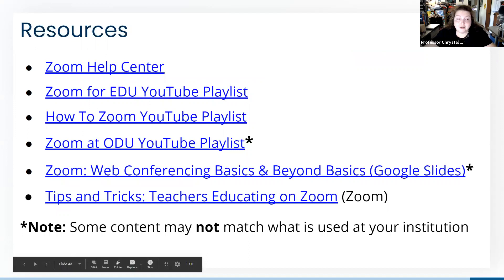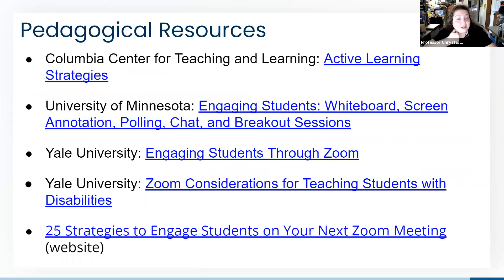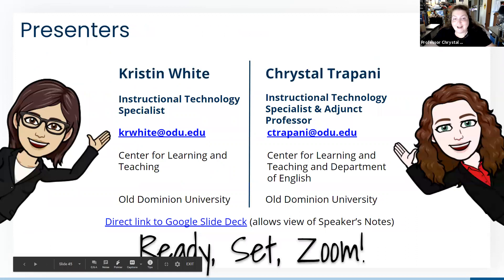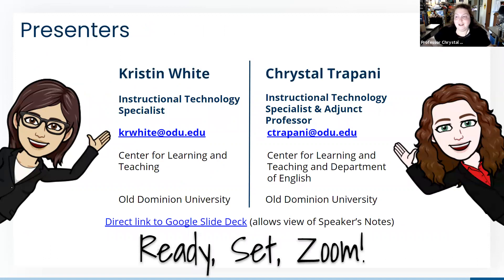We've provided some resources — note the content may not specifically match what is used at your institution, as it depends on your institution's rights and licenses. We've also included some great pedagogical resources that will walk you through different ways to engage your students using Zoom. This is our contact information if you'd like to reach out after the presentation.